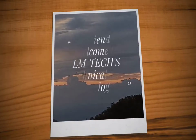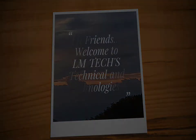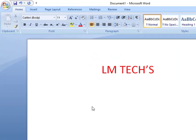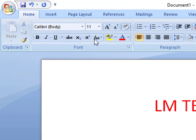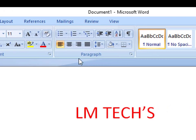Hi friends, welcome to LMTEX Technical and Technologies. We are going to talk about font properties and the paragraph group, and how to use these tools.